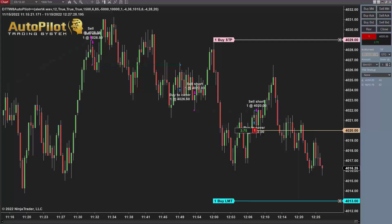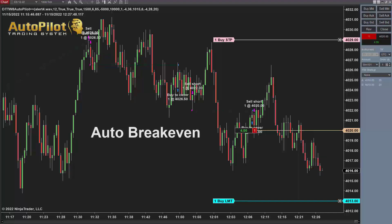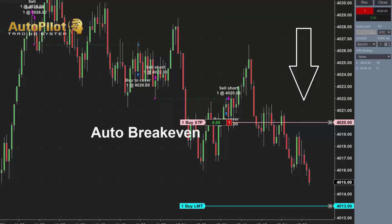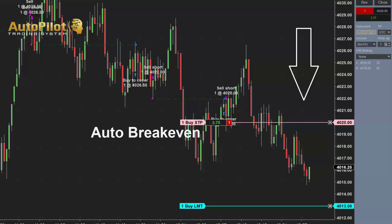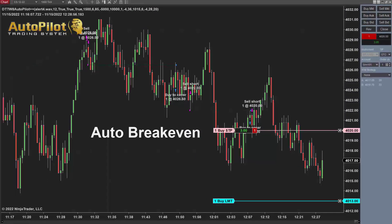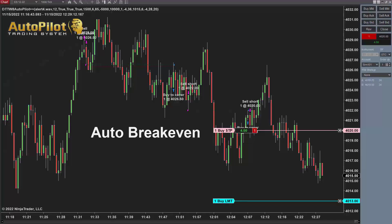One important factor is the auto break-even function. When the market goes in your favor, the stop is automatically moved to where you entered. This really minimizes large losses, because after the market moves in your favor, the last thing we want is for it to reverse. We still have a target, but if the market reverses to where we entered, it closes out the position at break-even.